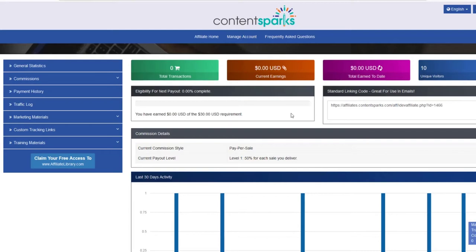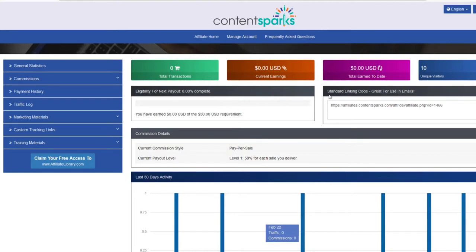When you log into your affiliate account, you'll see your general statistics page. Over on the right, it says standard linking code, great for use in emails, and you can always copy this and send people to our home page.